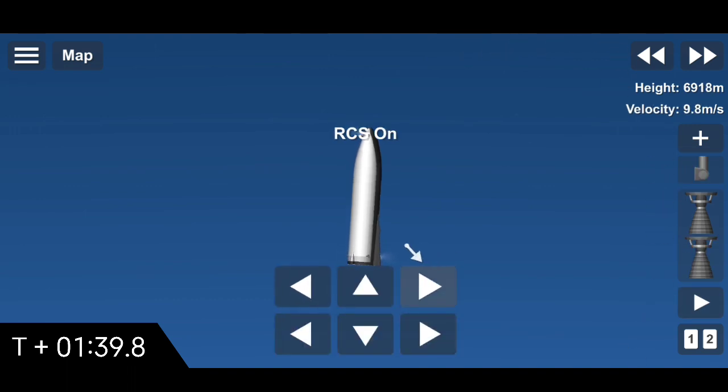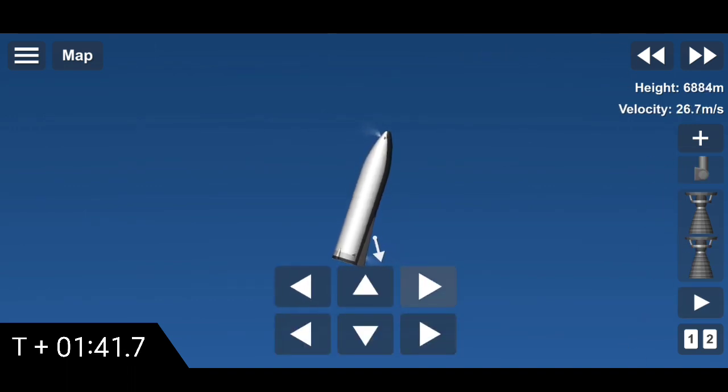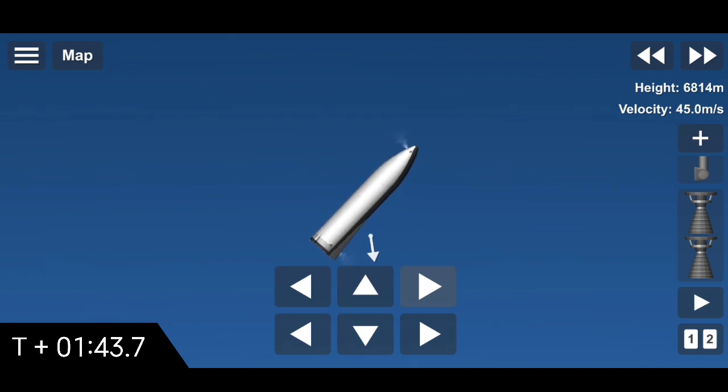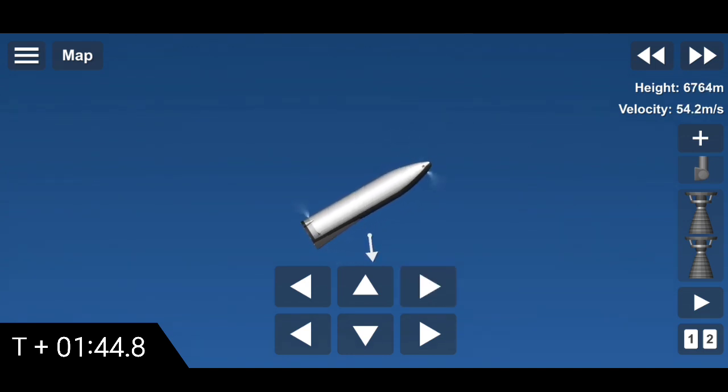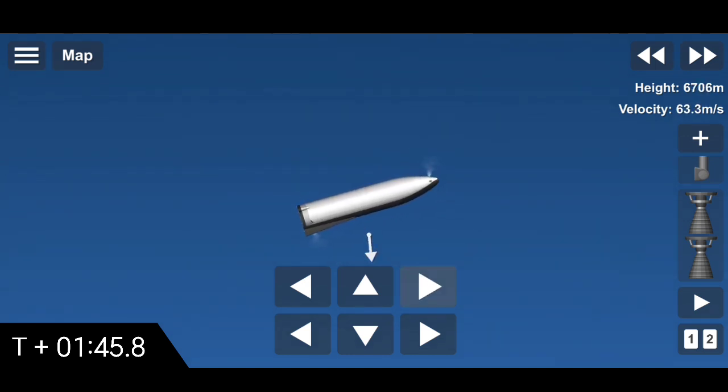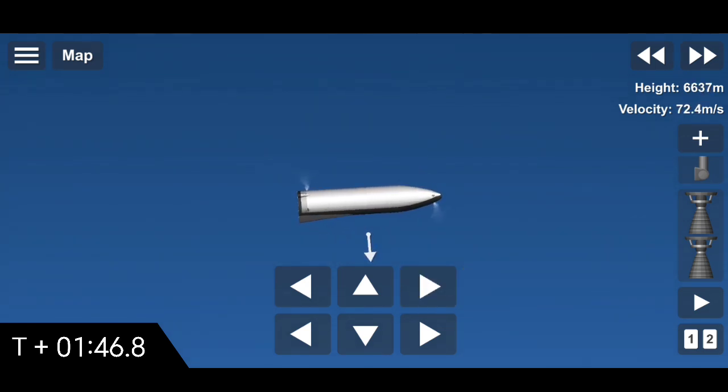T plus 1 minute and 40 seconds, BFR has transitioned its flip to the horizontal, beginning the descent back to the landing zone.